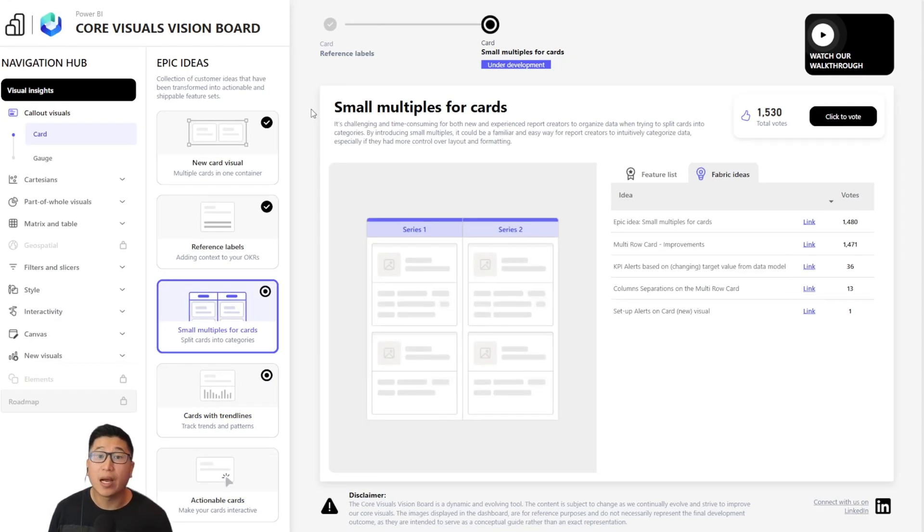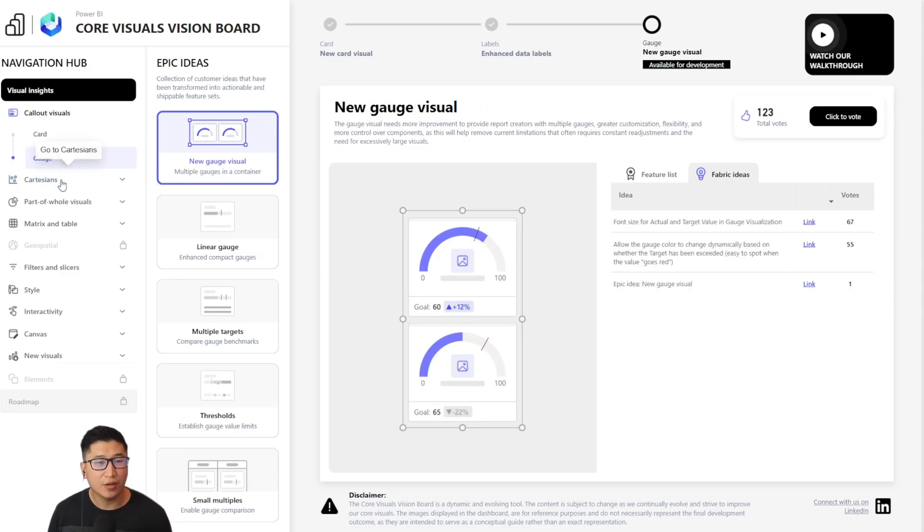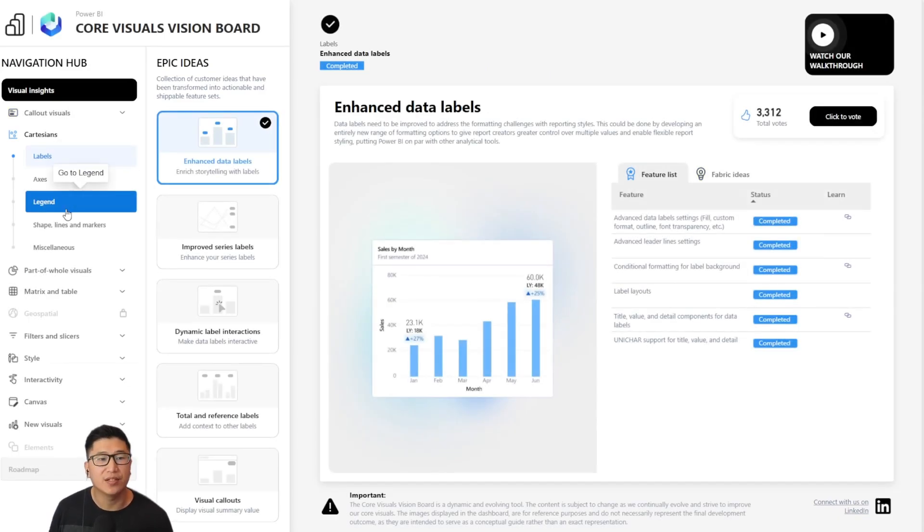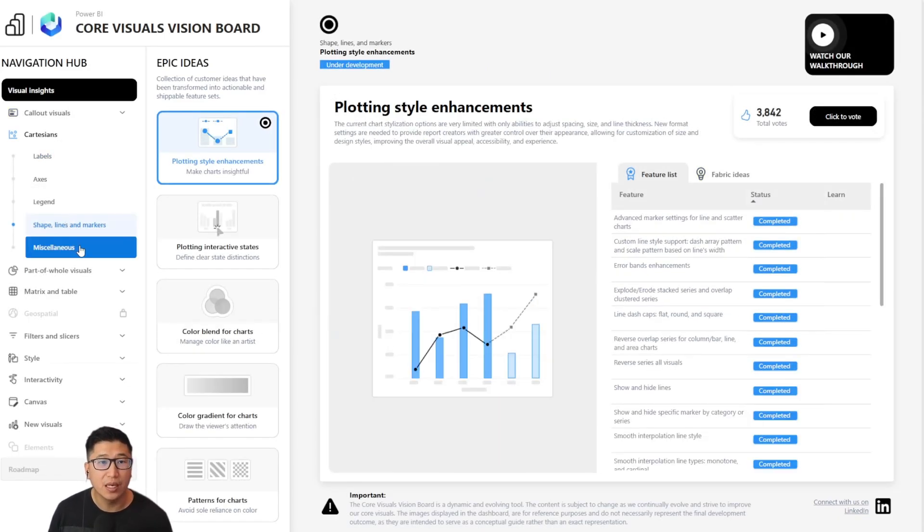Now I'll be walking you through how you can get the most out of this vision board and how you can actually participate in shaping the future of Power BI visuals.